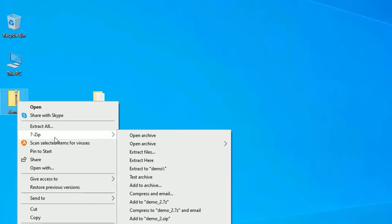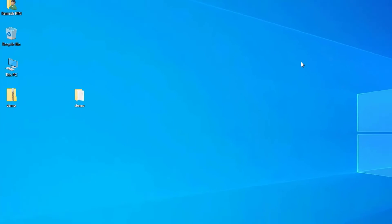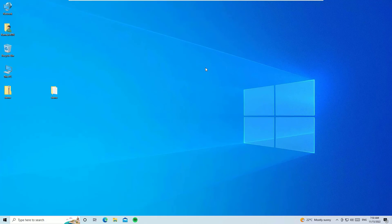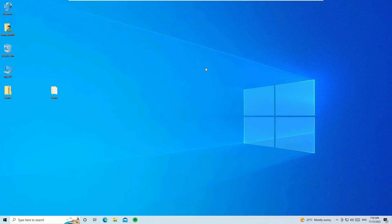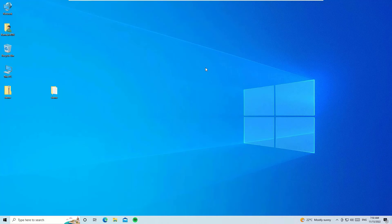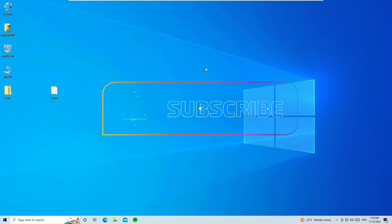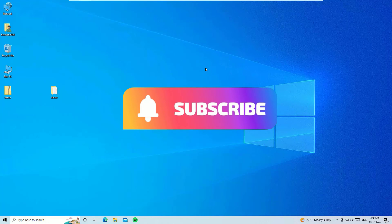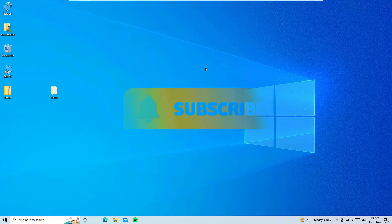So that's it, friends. This was a simple and quick tutorial on how to download and install 7-Zip for free on our Windows 10 operating system. Hope this video helps you. If you found it helpful, please subscribe to our channel and hit the bell icon. I will meet you in the next video. Till then, bye bye.